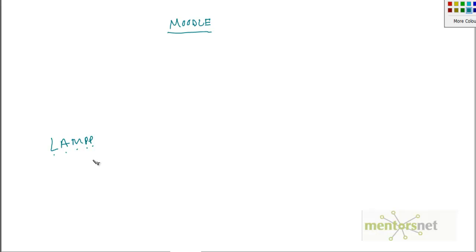Instead of Linux we also can run on Windows, but for our testing purpose we will use a Linux machine. The Moodle architecture is something like this.